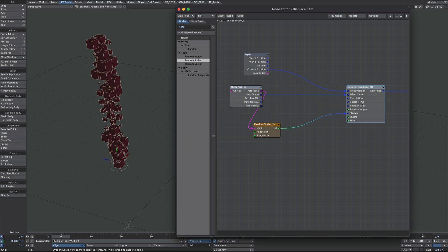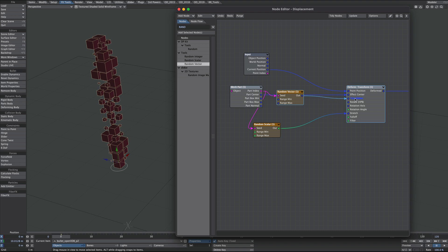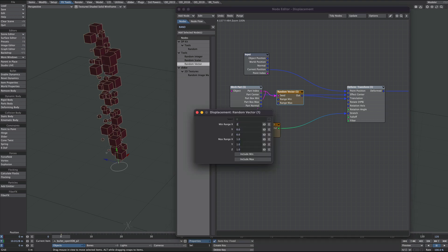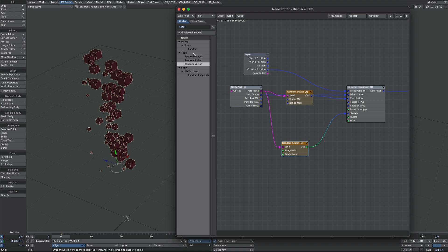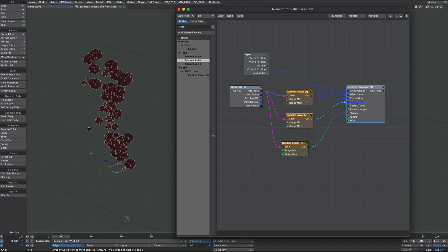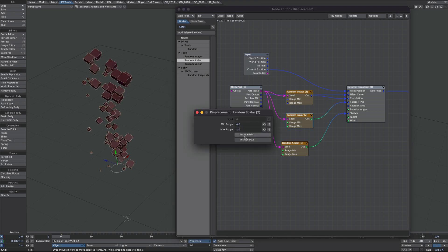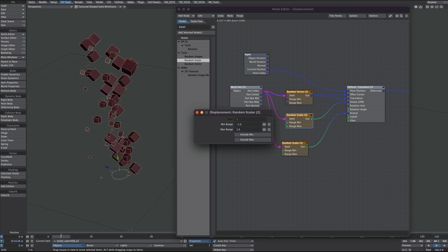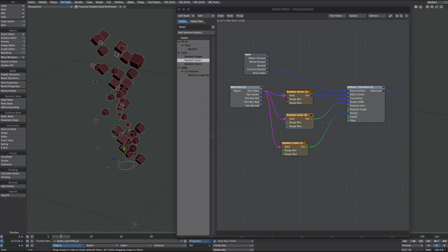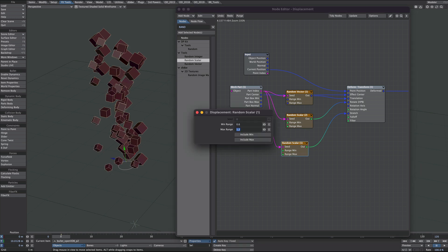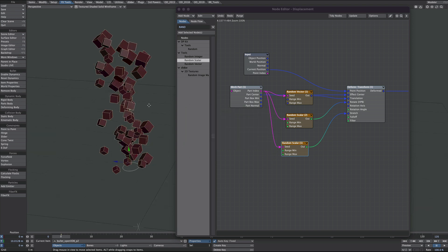I'm going to do exactly the same thing for position but take a random vector, take the seed, and then move that to the translation. Then get another random scalar and rotate them — pretty much the same setup, out into rotation. Bear in mind this is in radians so perhaps a minus three to three range. These little ones might be a bit small for OpenVDB so I'll make those larger. That's randomized quite nicely.